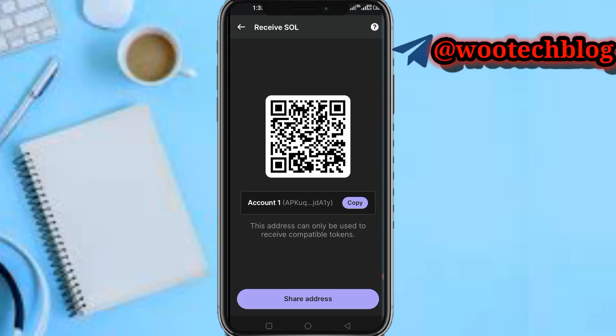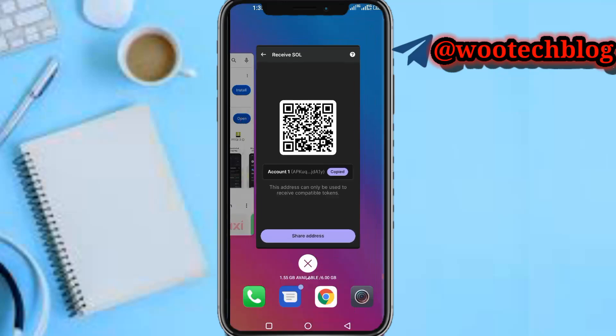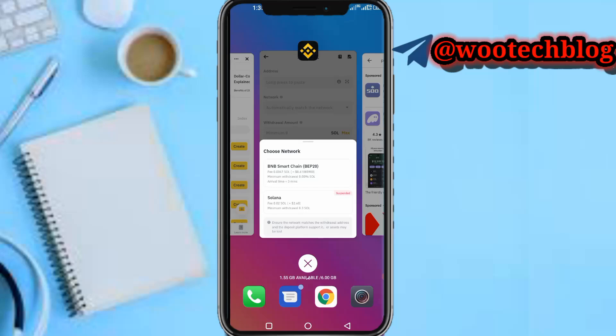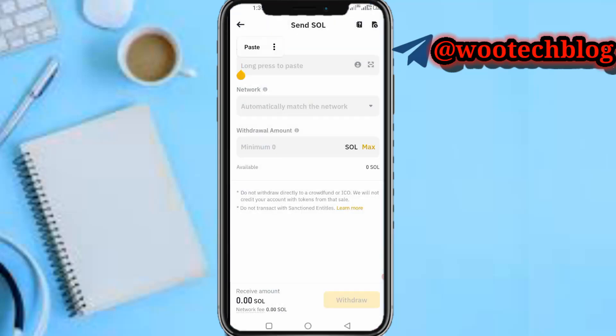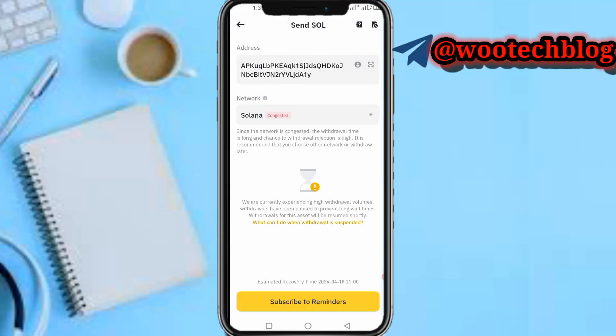Here is your wallet address. This address can only be used to receive compatible tokens. Copy it, then head over to your Binance and paste the address you copied. It should be on the Solana network.